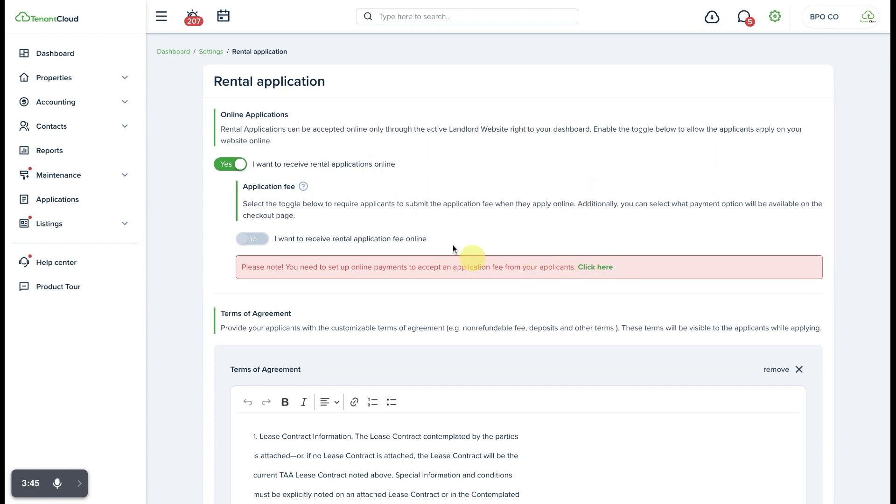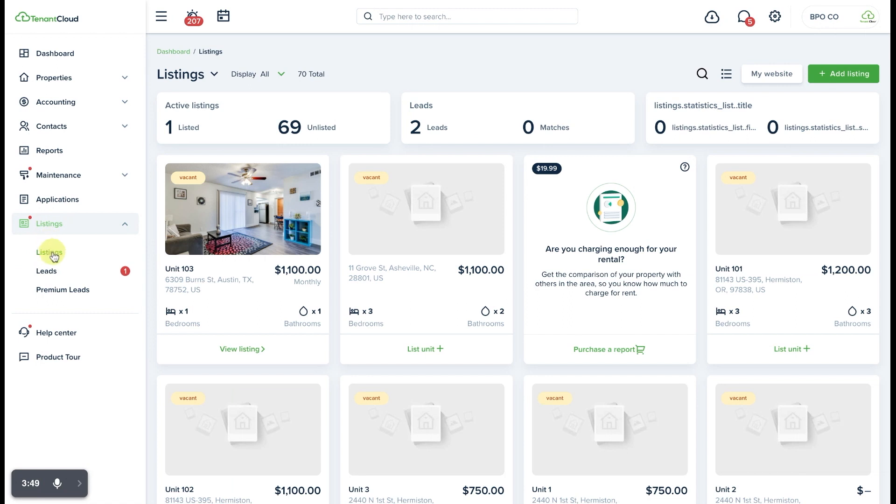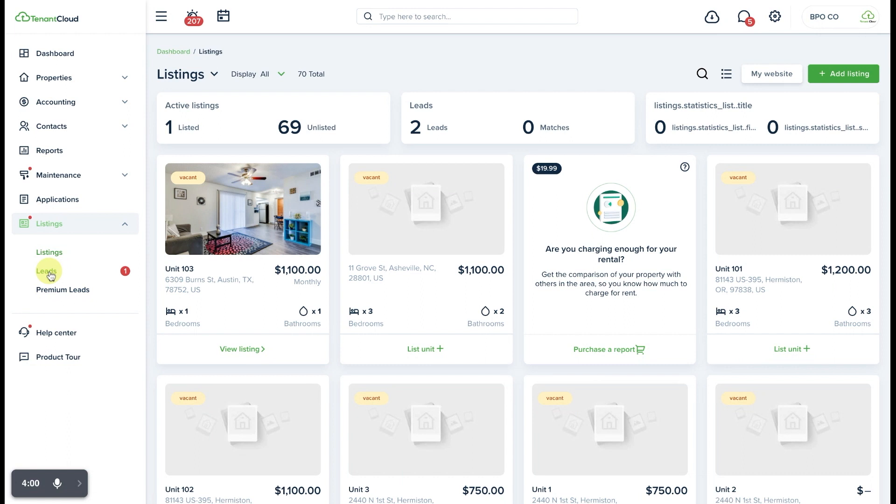Once this main setting is set up, then you'll be able to go and do all of the things that I just showed you, including creating the listing and opting to allow online applications for that specific listing, and then sending an invitation to prospective tenants to apply for your rental. That is how easy it is to invite an applicant to apply online.